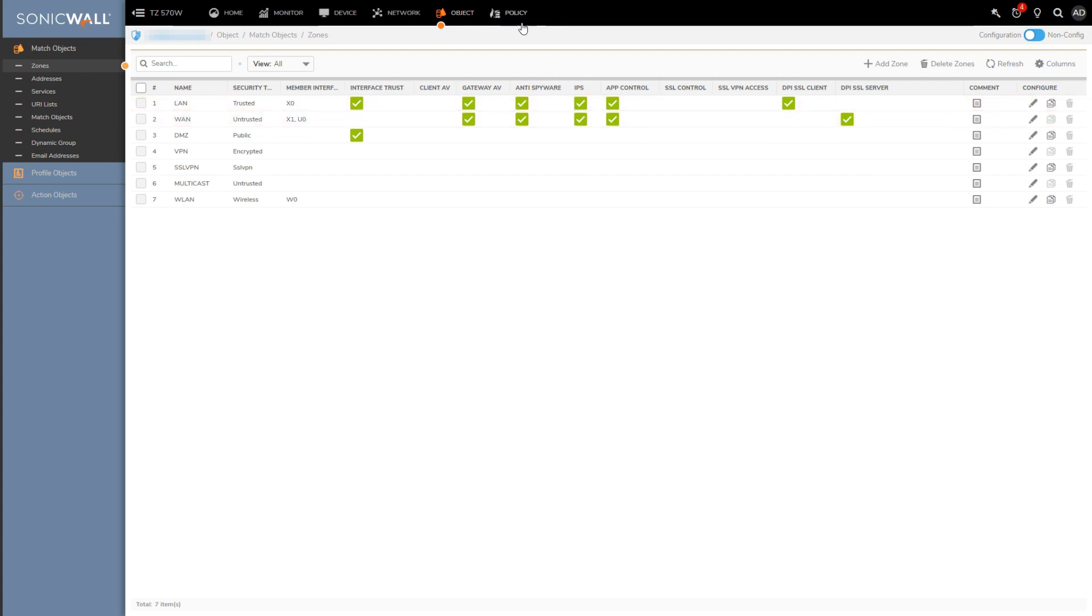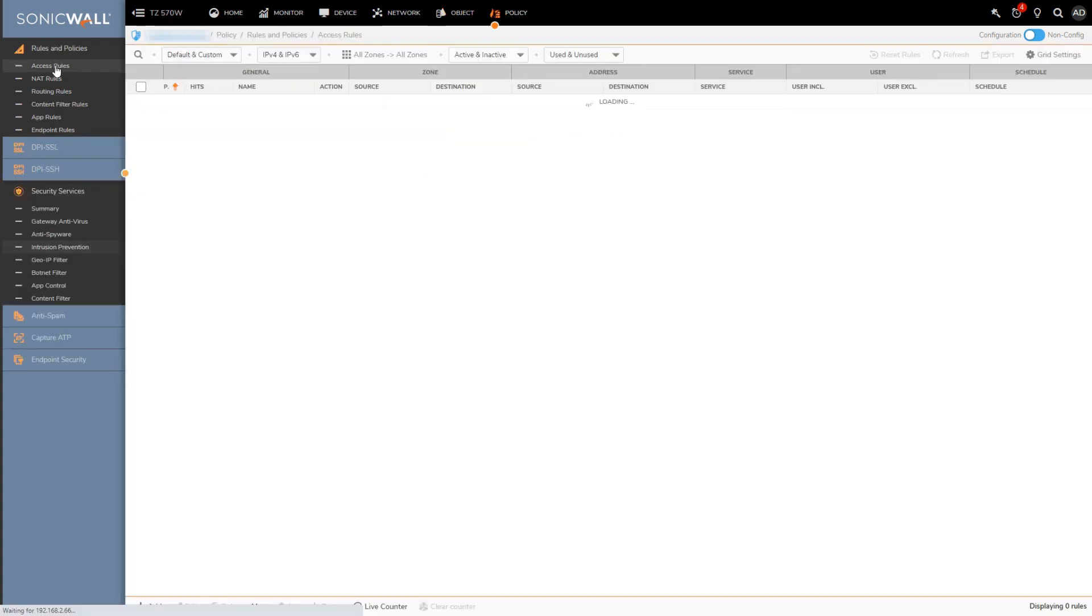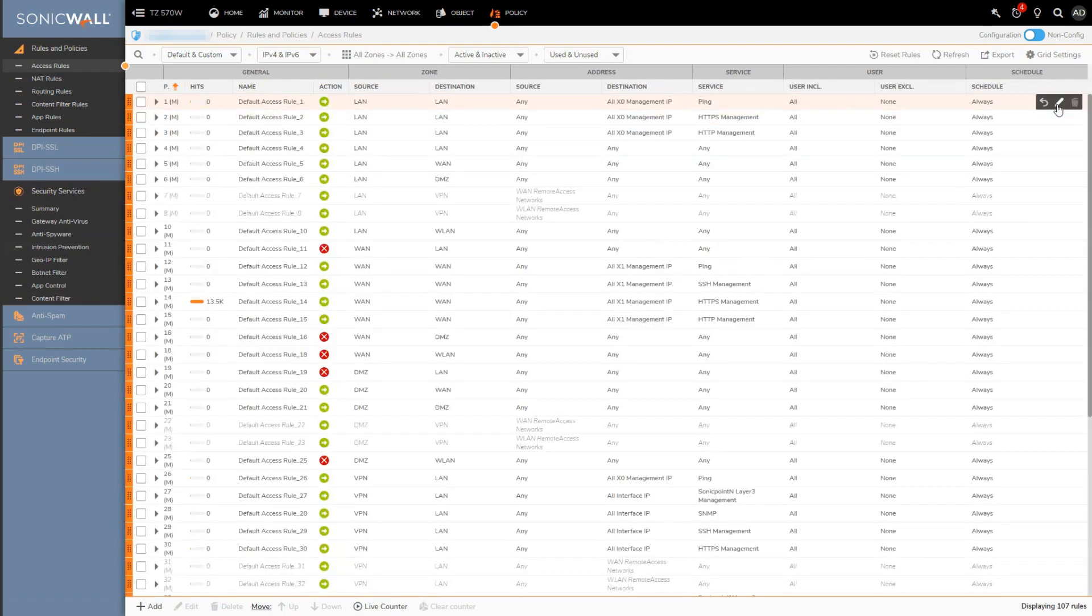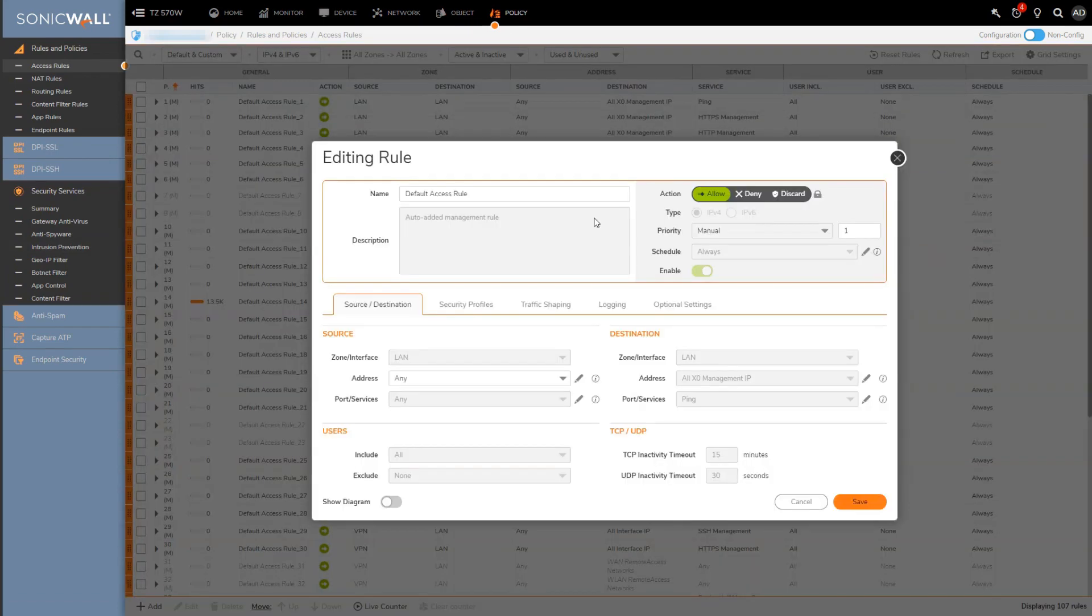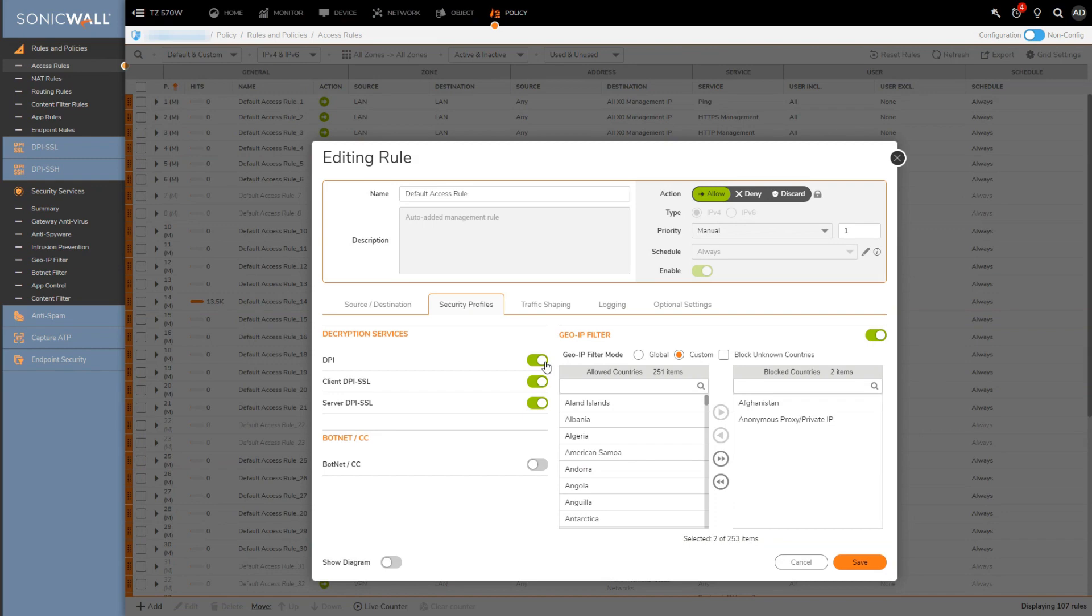And then if I go over to my access rules, pick a random access rule, and then move over to the security profiles tab, I'll see this little DPI button. DPI includes the IPS engine as well as anti-spyware and antivirus.